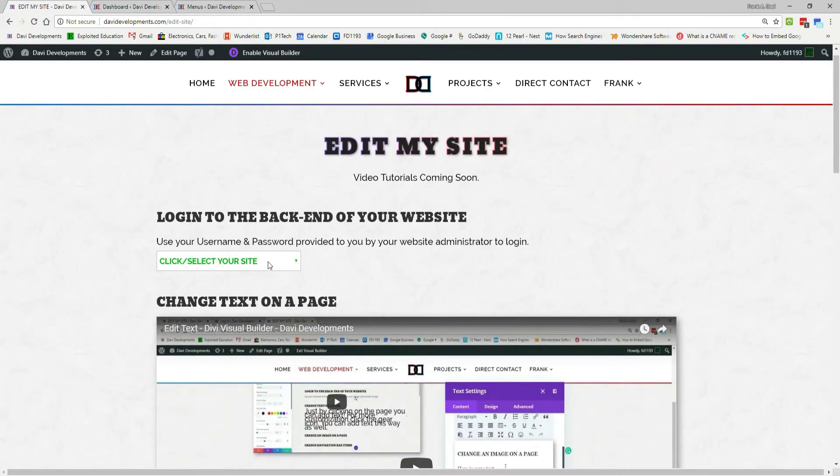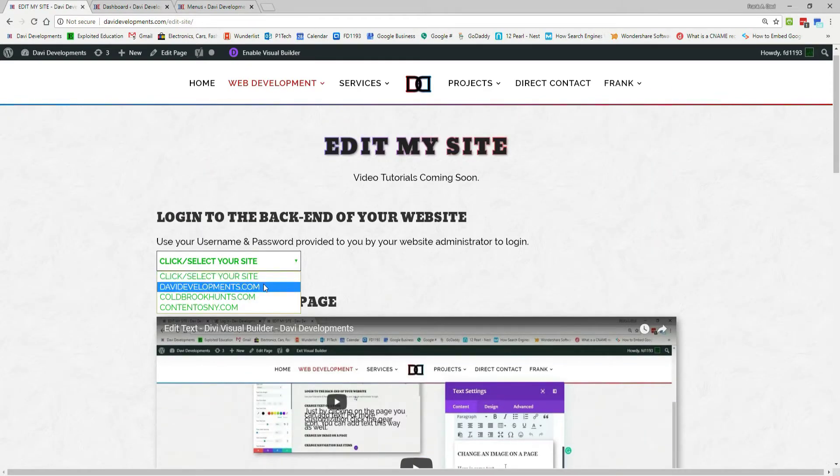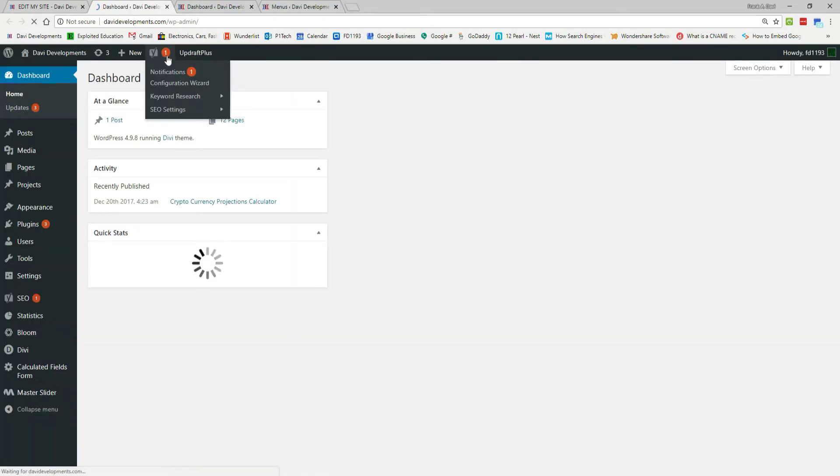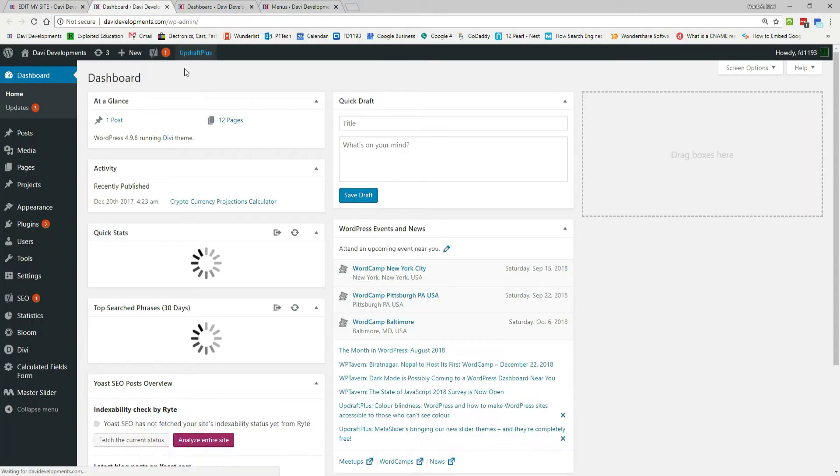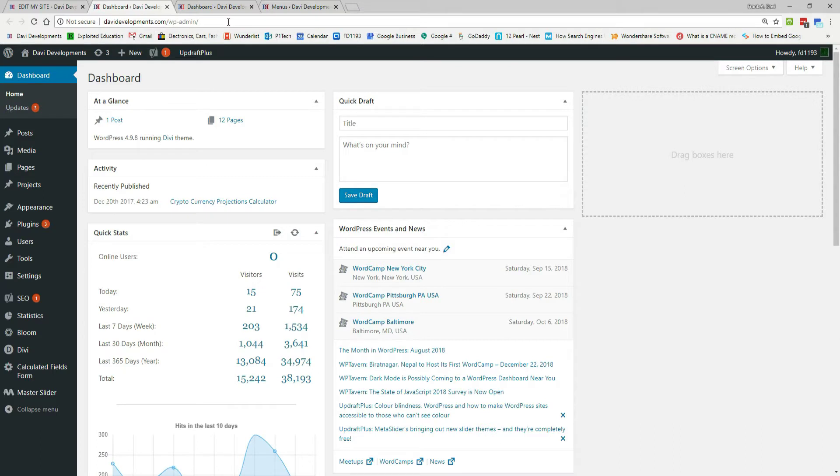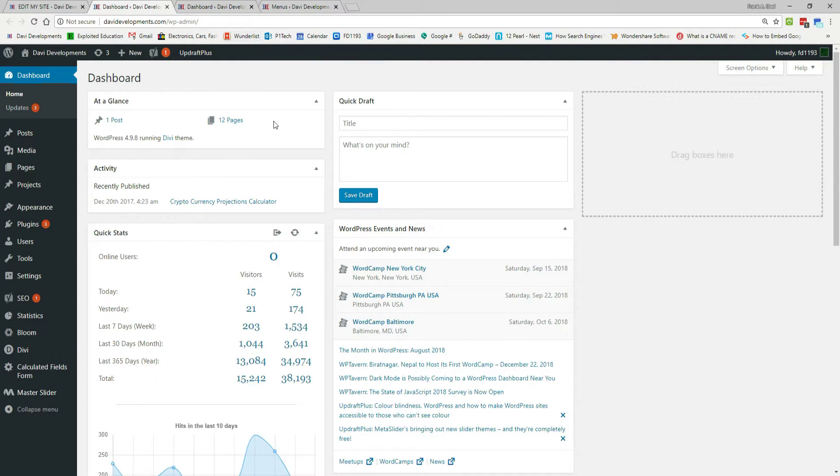So we're going to go to the back-end login of our website, in this case it's davydevelopments.com slash wpadmin, and normally you'd have to log in, but my browser already remembered my username and password.